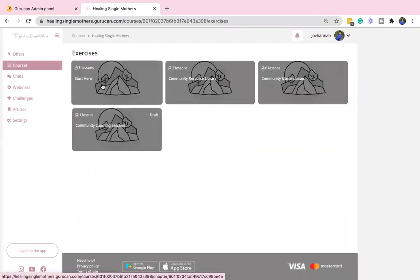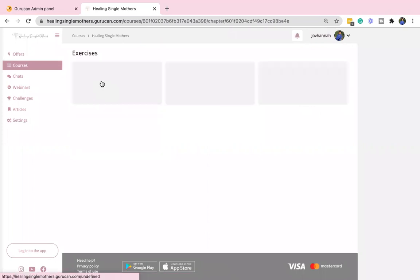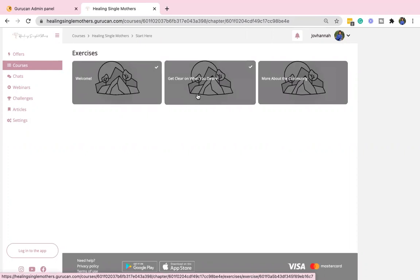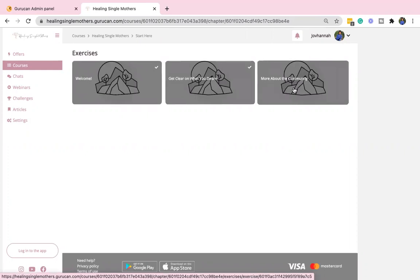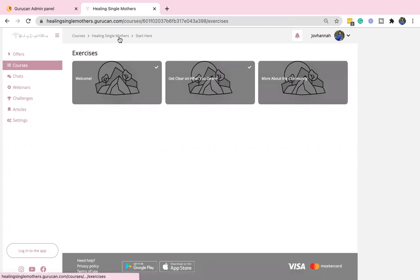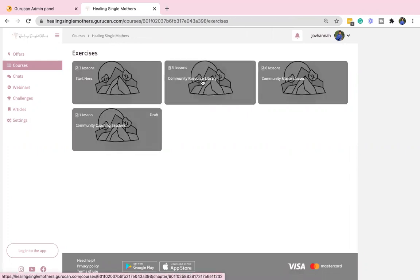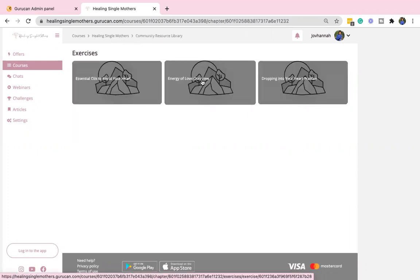And so let's take a peek. So the very first thing that you want to check out is the start here. There's like some welcome information. I love this activity, helping you to get clear on what you desire. And then just more about the community. There's also a resource library that I'm constantly adding things to. And as a member of the community, you also have access to the group, which has some resources in there as well.